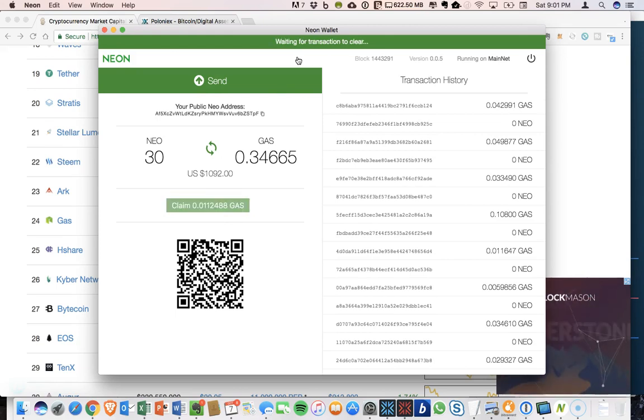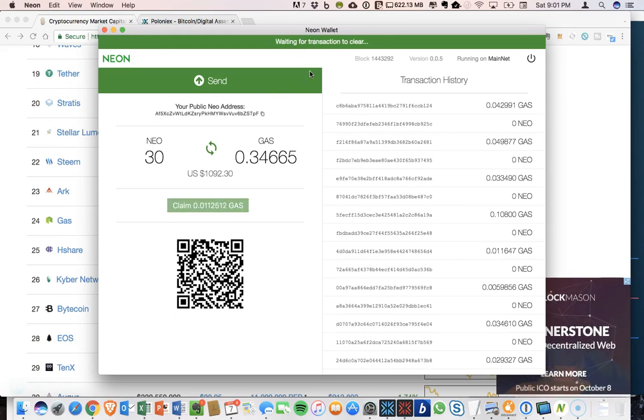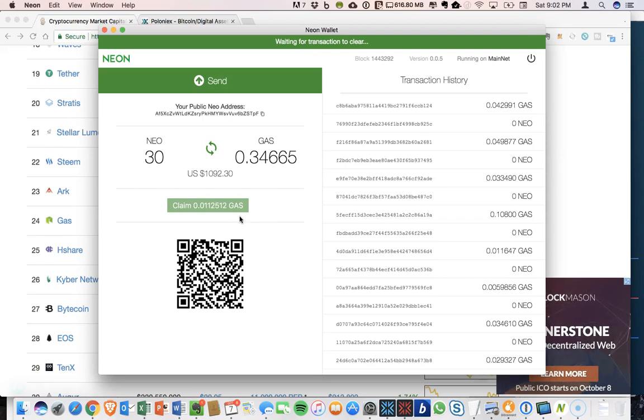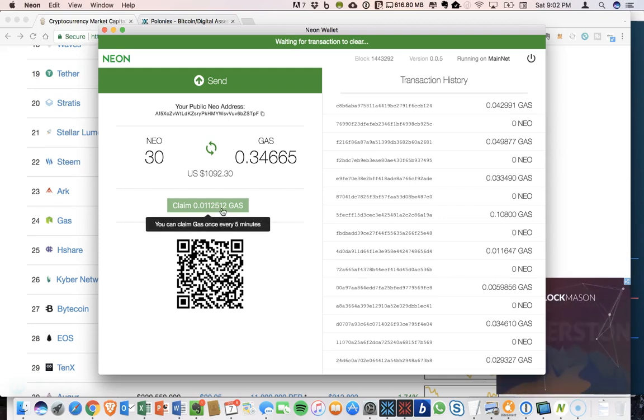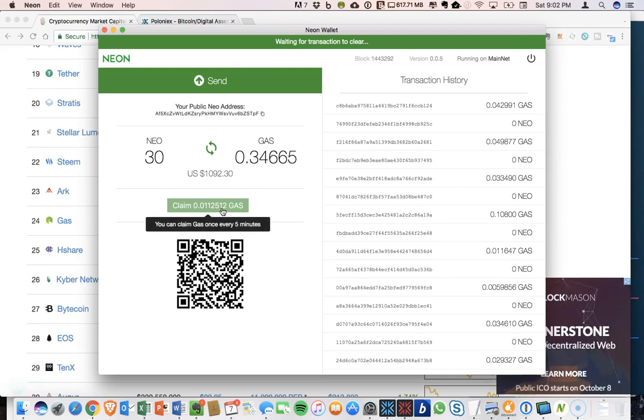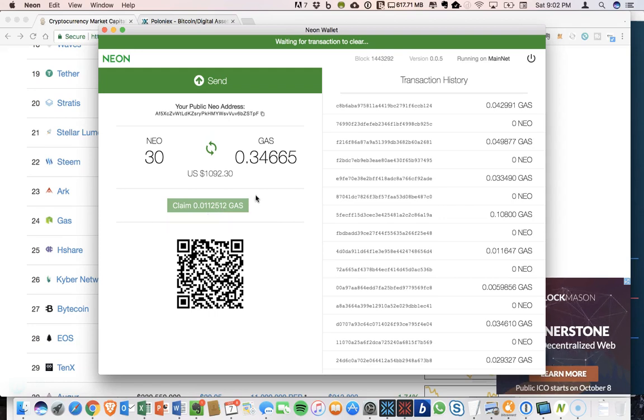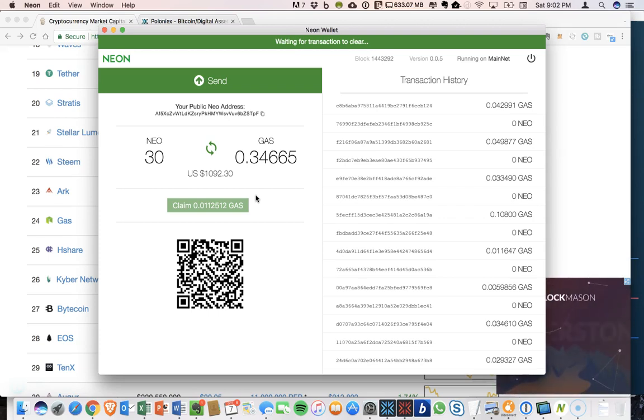So you can do this every five minutes. It says waiting for transaction to clear and gives you updates when you do this. There's no advantage to claiming every five minutes. You don't have to continuously claim it. It will just continue to build up until you actually claim it.